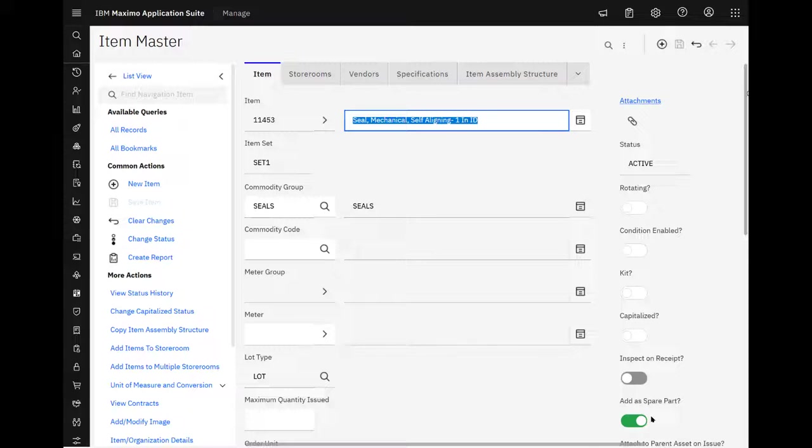So you won't use this everywhere. Supplies, of course not, but for things like seals, belts, various things like that you'll probably want to go ahead and depending on your industry, how you're using Maximo, you may want to use this add as a spare part functionality and we'll take a look at how it's going to work and where some of the data will actually show up.